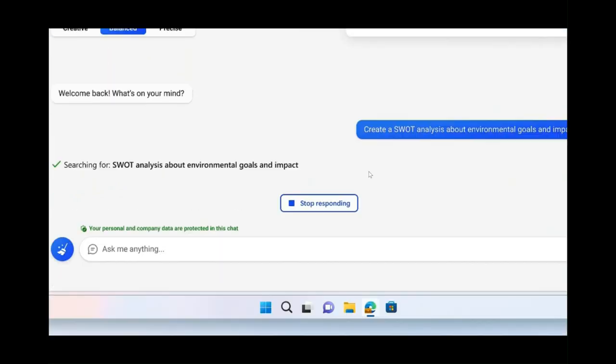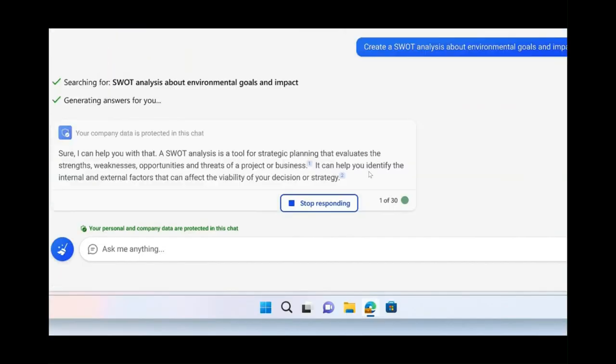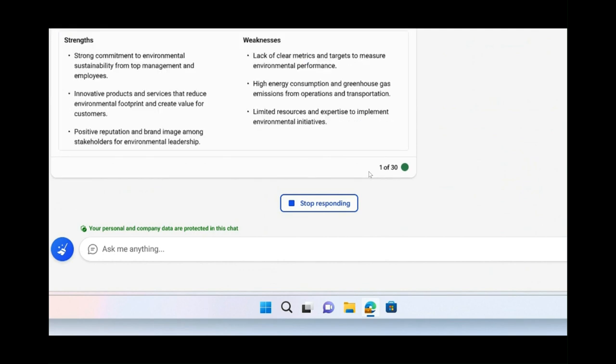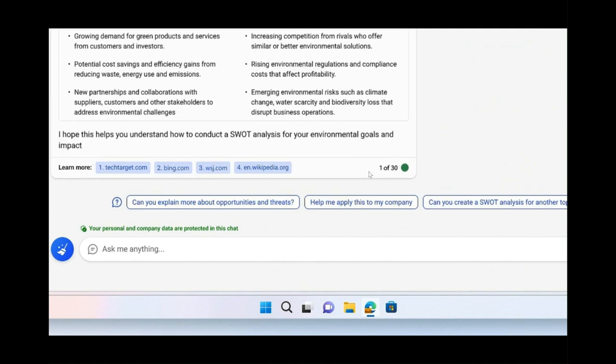It's completely free if you've got an M365 license and it essentially utilizes what already exists within Bing Chat, but brings it to an enterprise level. What does that mean? It means that Microsoft won't share your data with other people. So whatever searches you put in here won't be used to make the AI better and won't be accessible to anybody else. Indeed, once you close down the page, any conversation that you've had with the AI will go.